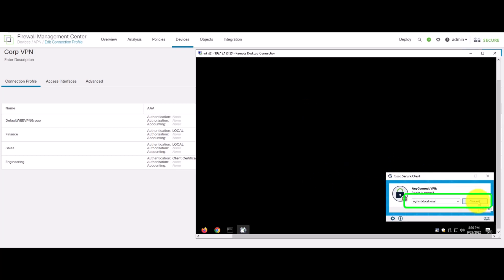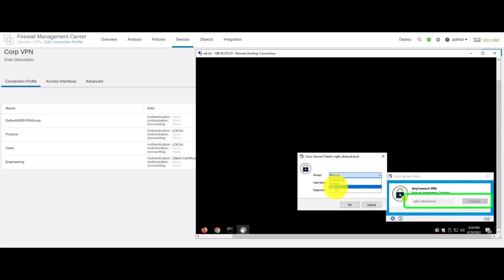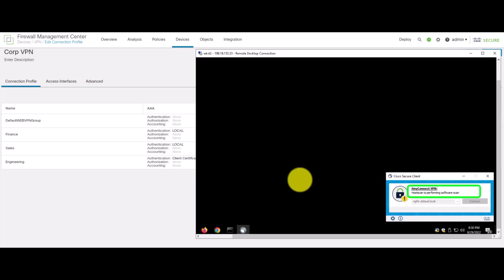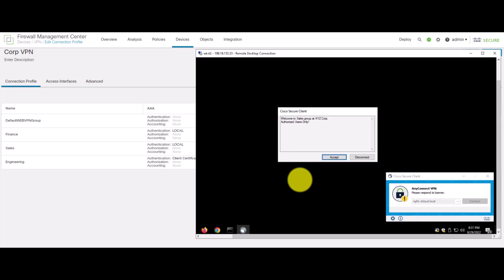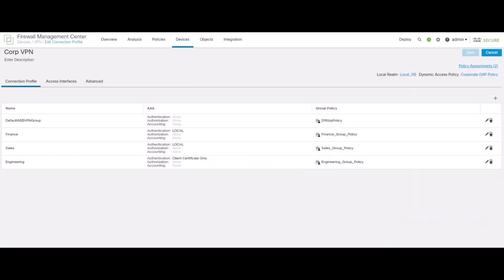Now, let's test the another group. So, we click on connect, we select the group sales and enter the corresponding credentials. We notice that the host scan is performing the required software scan and ultimately it gets completed and the client connects to the particular connection profile and the group policy.